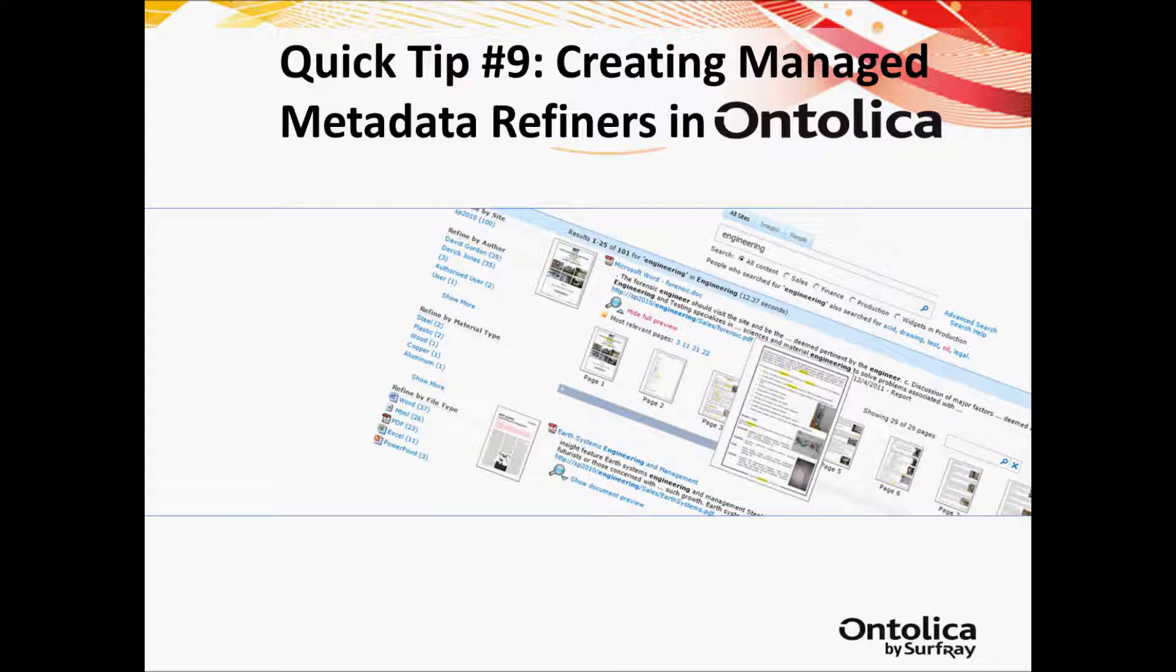My name is Josh Noble and today I get to show you a new feature in Ontolica search for SharePoint. Most of our quick tips usually have to do with something you can do in base SharePoint. This is going to be really specific to anybody that has or is testing Ontolica search for SharePoint, and this is also specific to the SharePoint 2010 version.